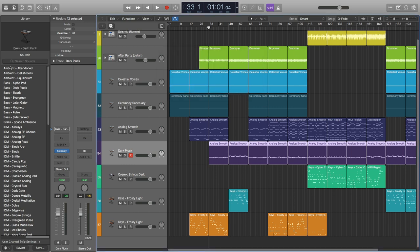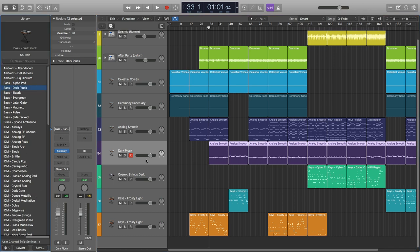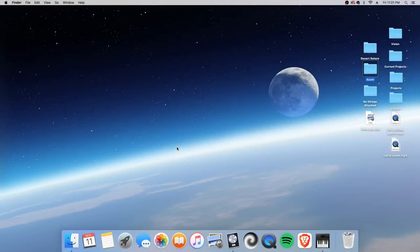It's under bass. There it is - Dark Pluck. Now I'm going to save as is and then switch over to the desktop.